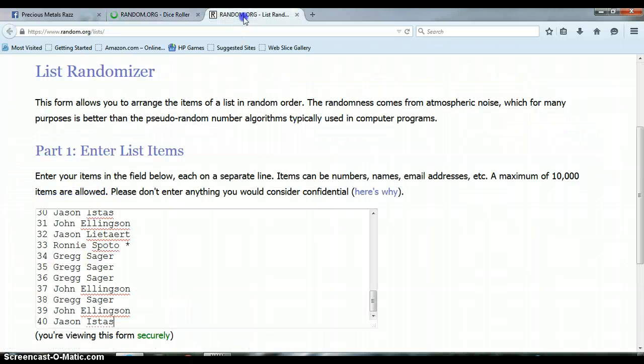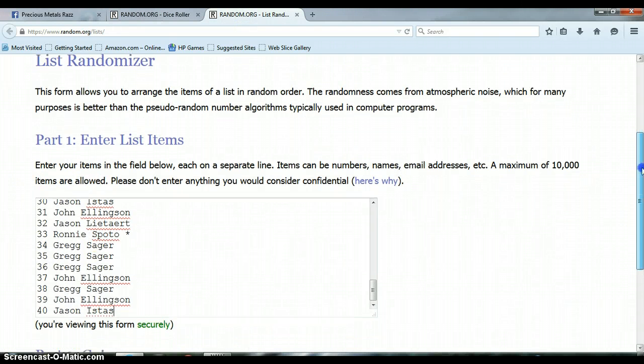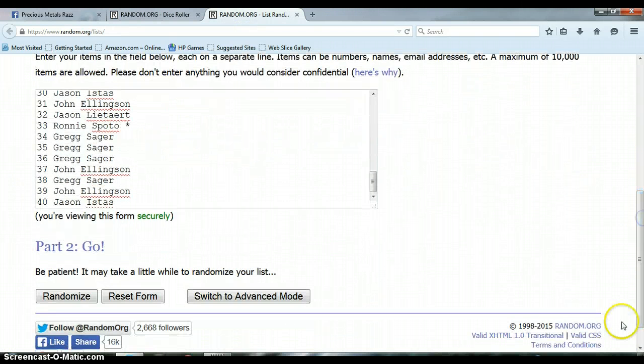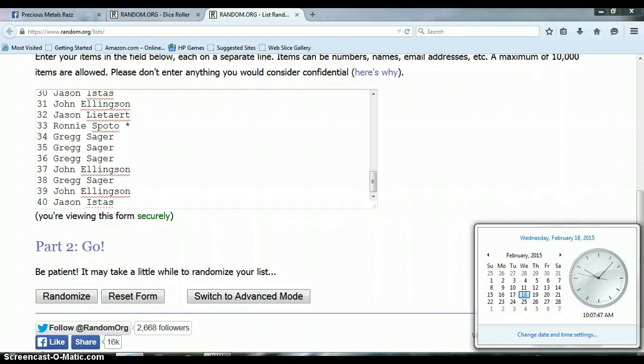Let's randomize this list 5 times. Shh, Zeus. It's 10:07 a.m. Let's begin.